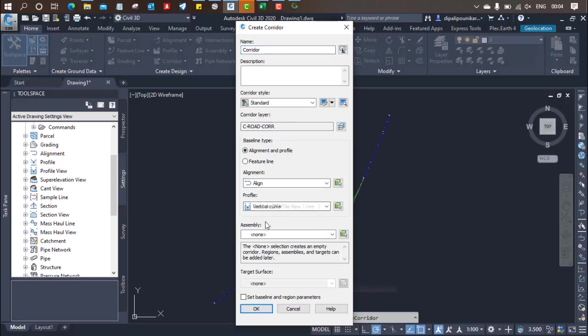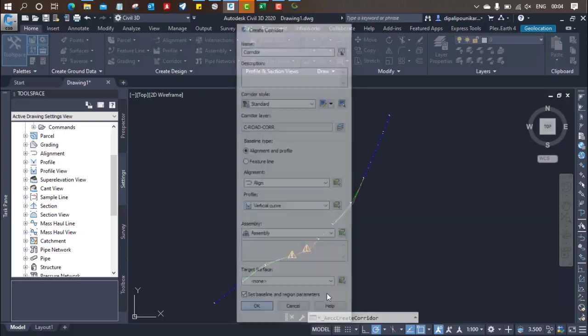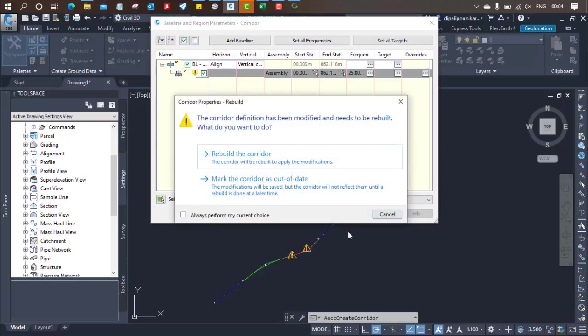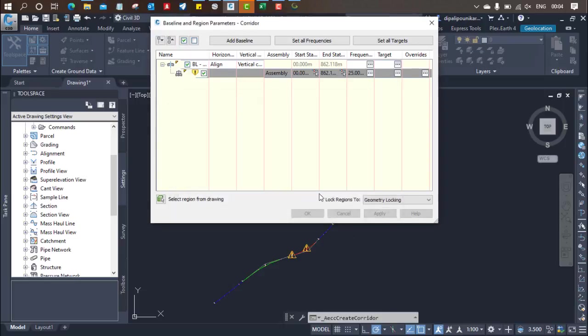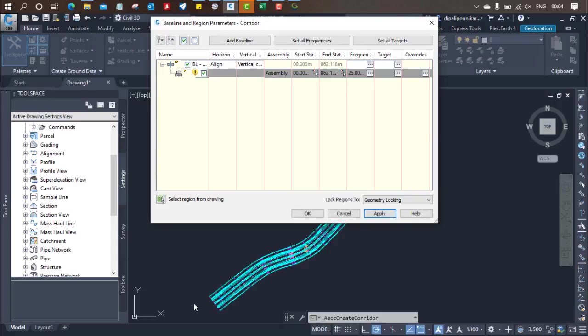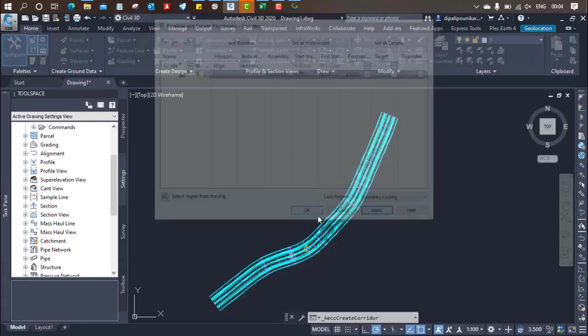Then here vertical curve, assembly, click on ok. Apply. Rebuild the corridor. And then after modeling all corridor, the corridor will return and click on apply, and click on ok.